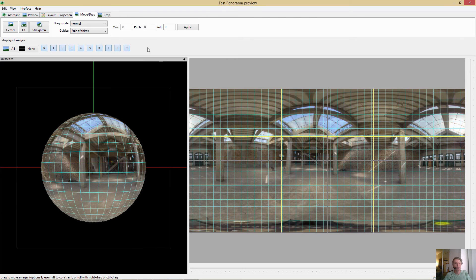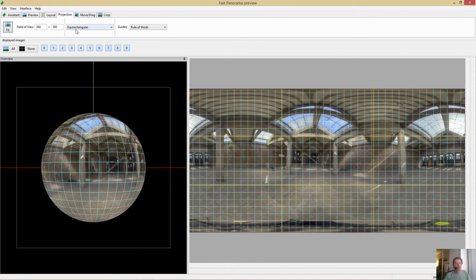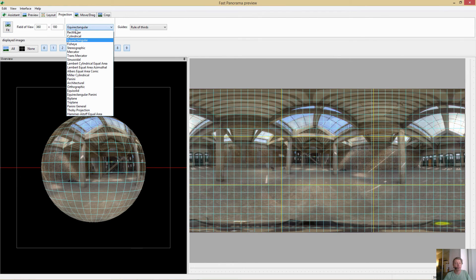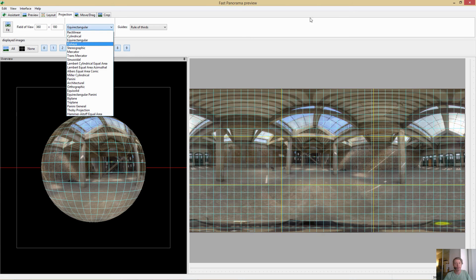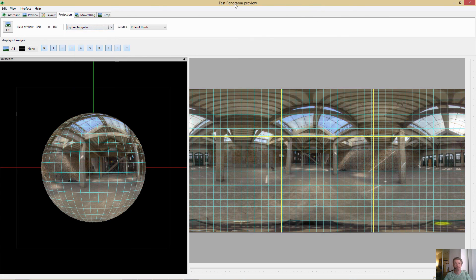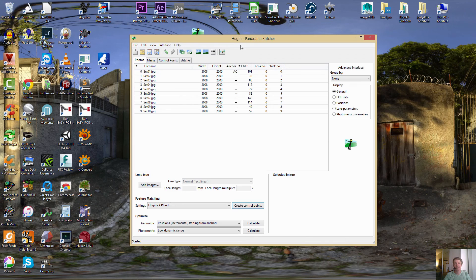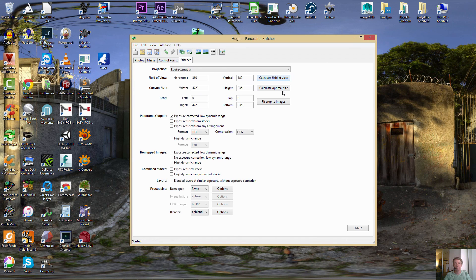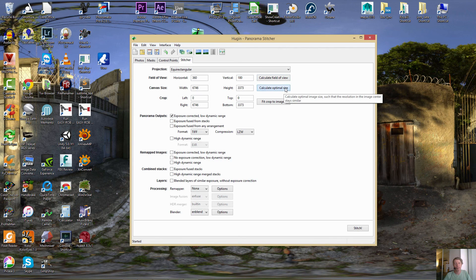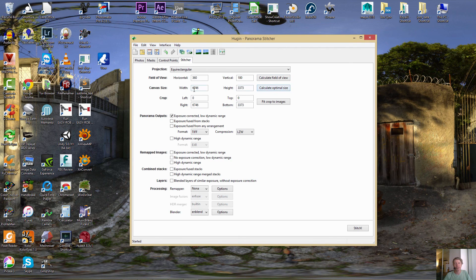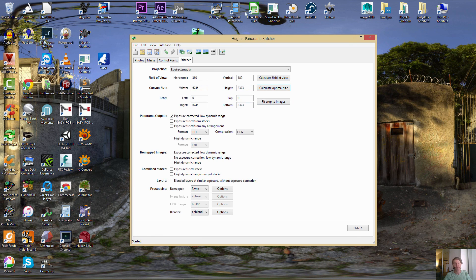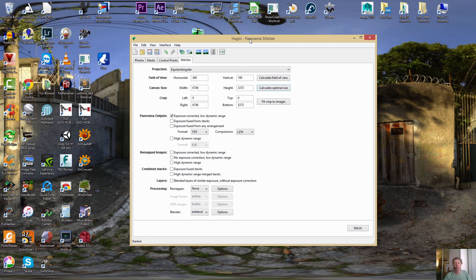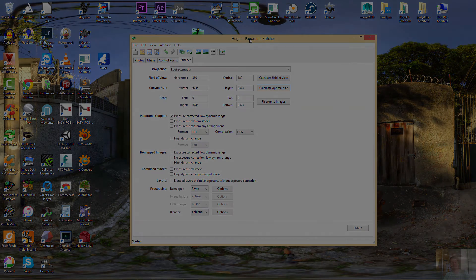And once again, there's a whole bunch of different types of projections that are interesting. But we're always doing equirectangular. When that's done, you can then do the stitcher, output, optimal size, 6,700. And it can also do HDR. So Hugin can be your free solution rather than PTGUI. Try that out.